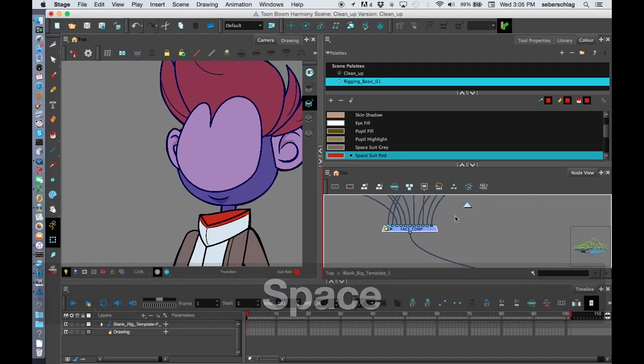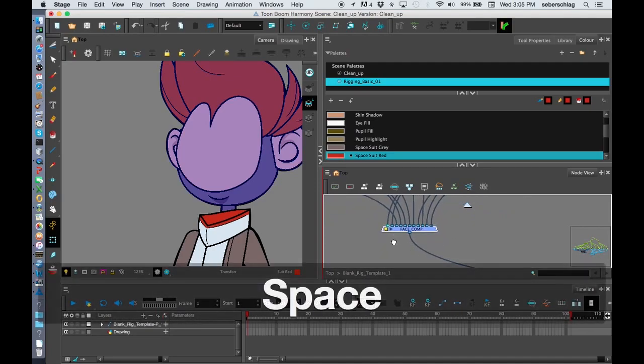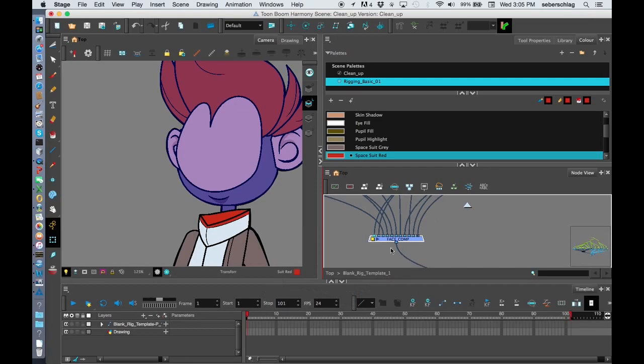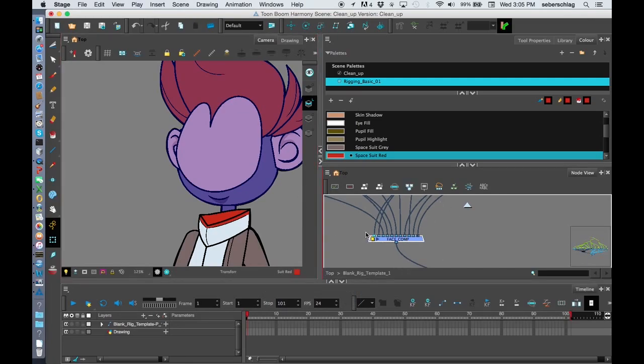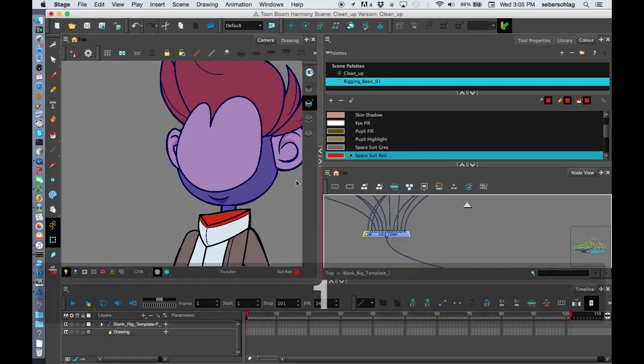If you haven't had that much experience with composites, the right side is the very bottom of the composite and the left side is the top.